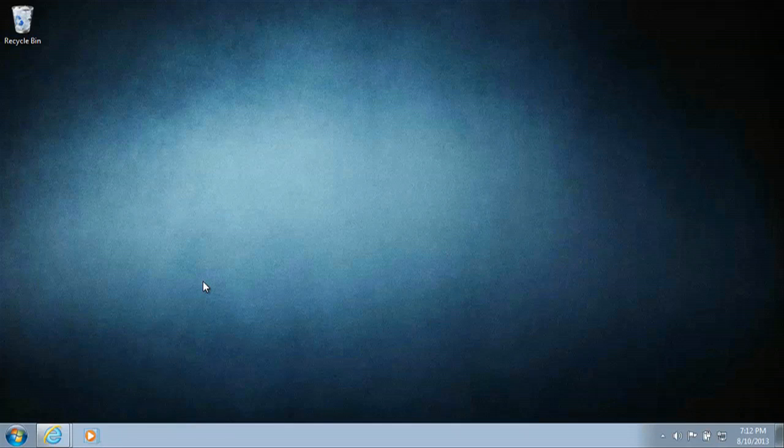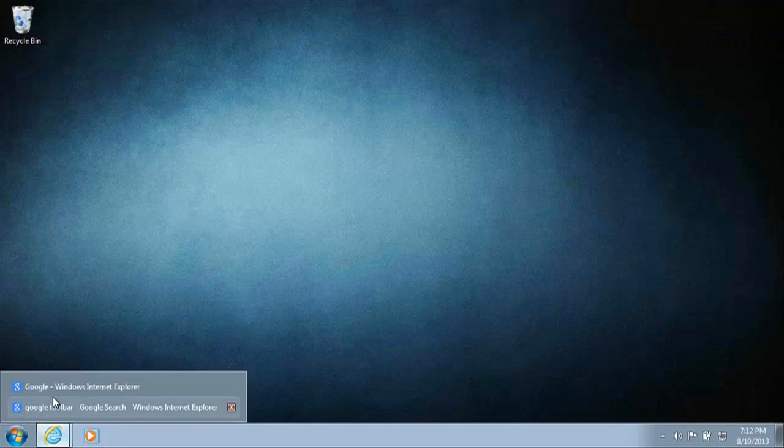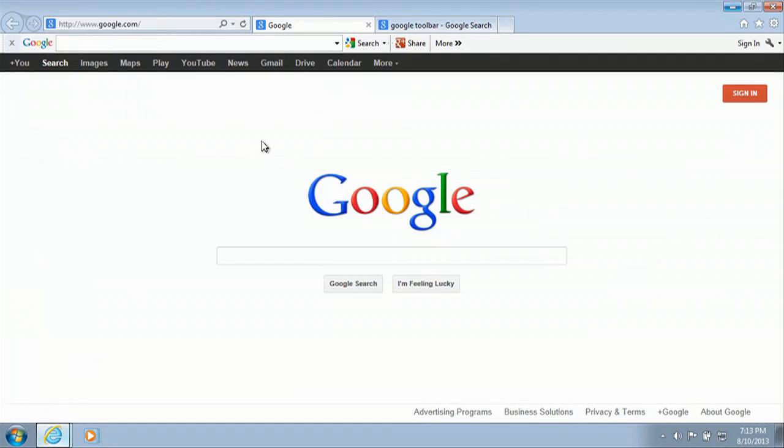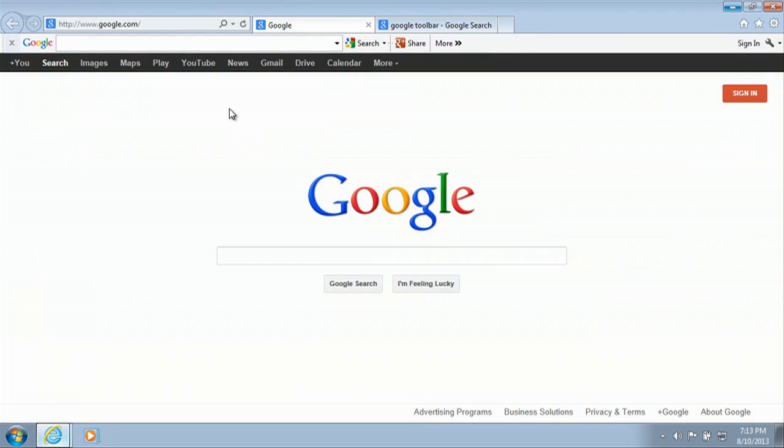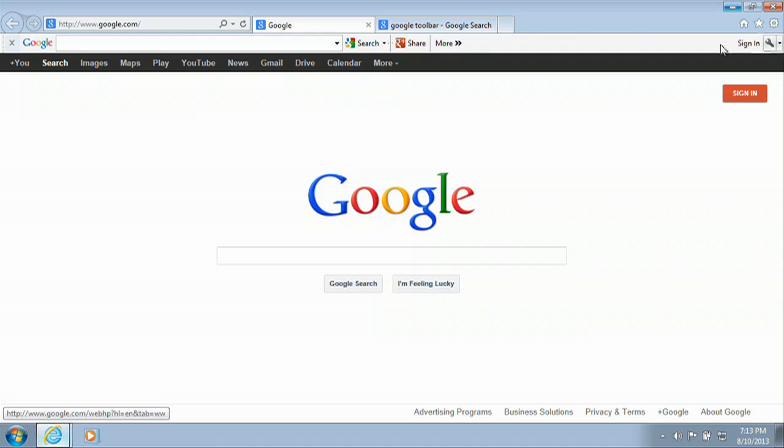Alright guys, I'm going to show you how to fix a Google toolbar freeze in Internet Explorer. So we'll fire up our Internet Explorer and we just have it open to Google right here and you can see we have our Google toolbar at the top.